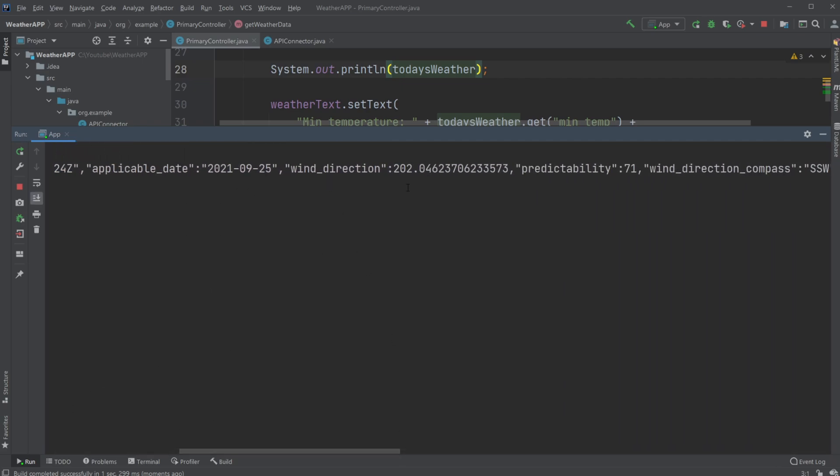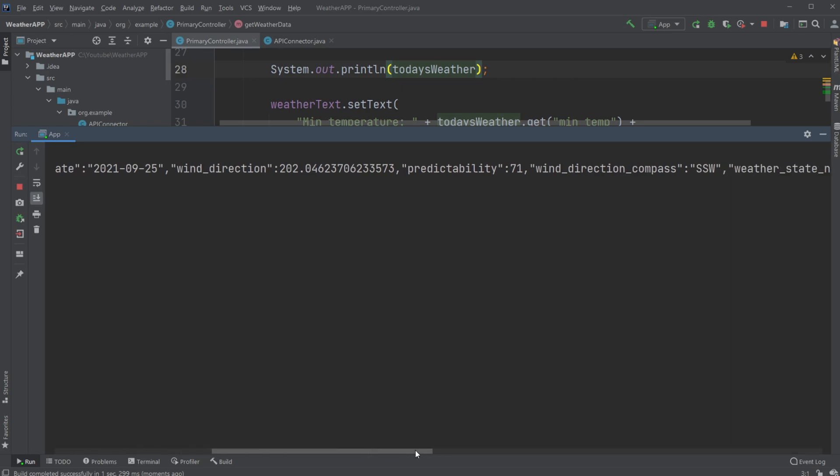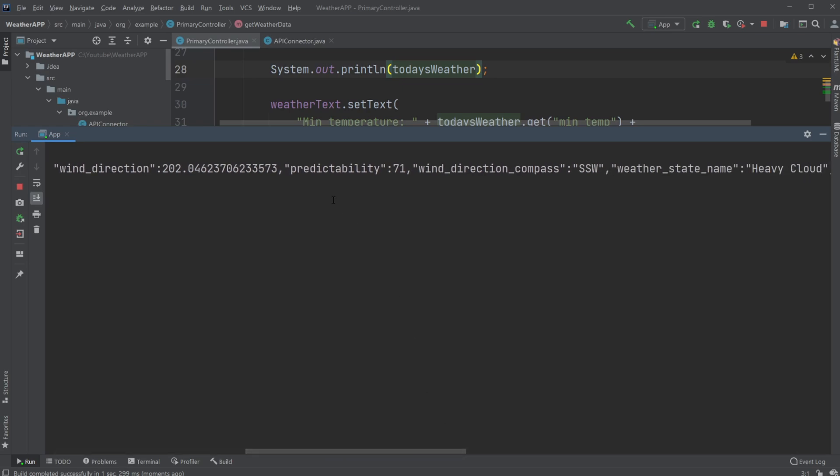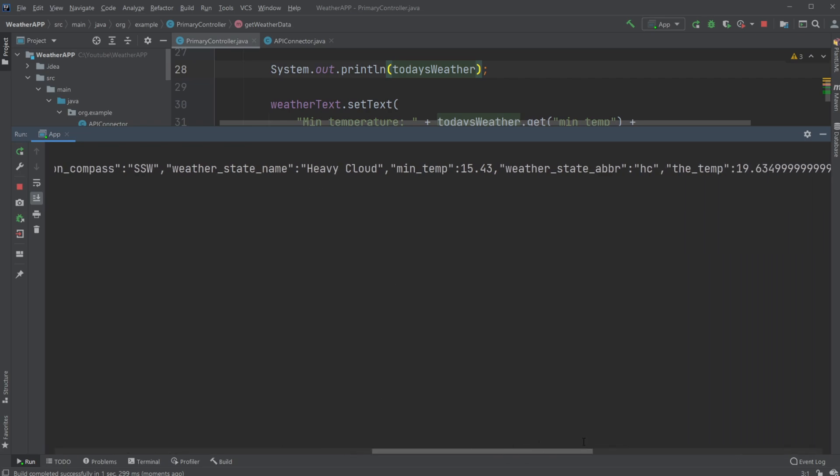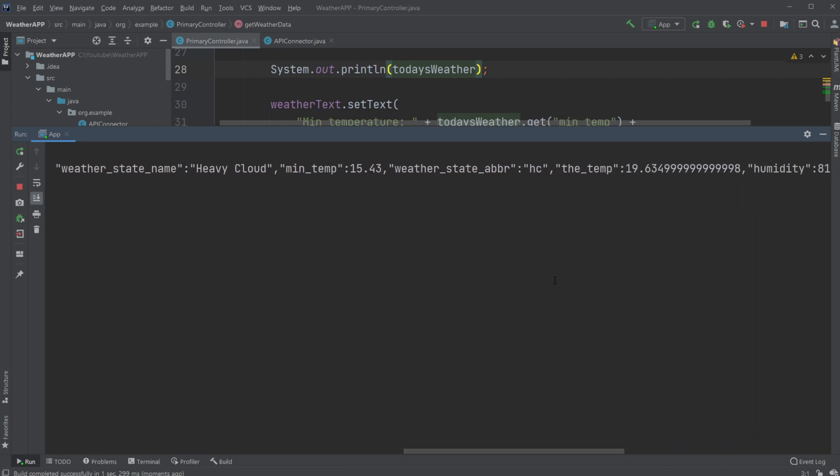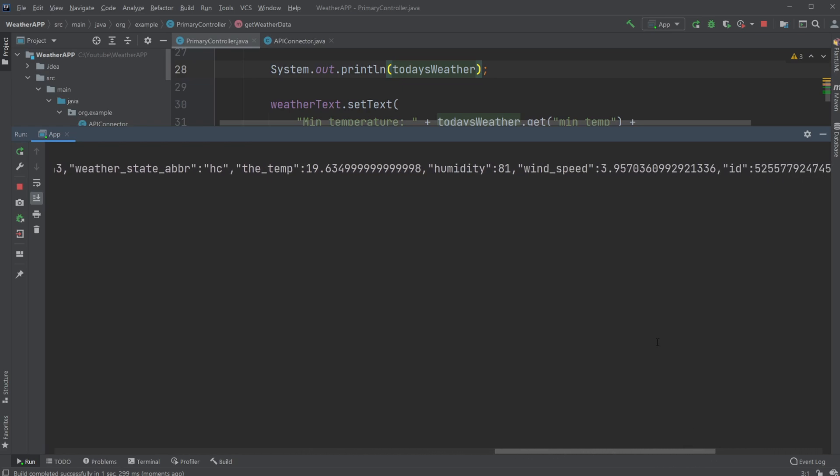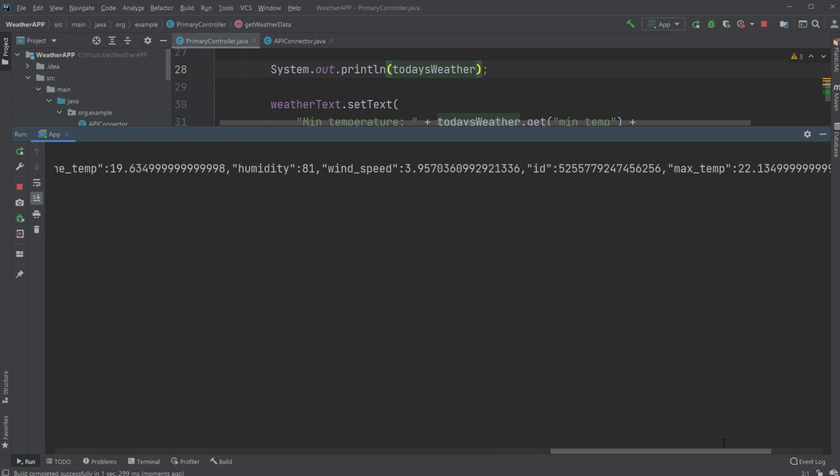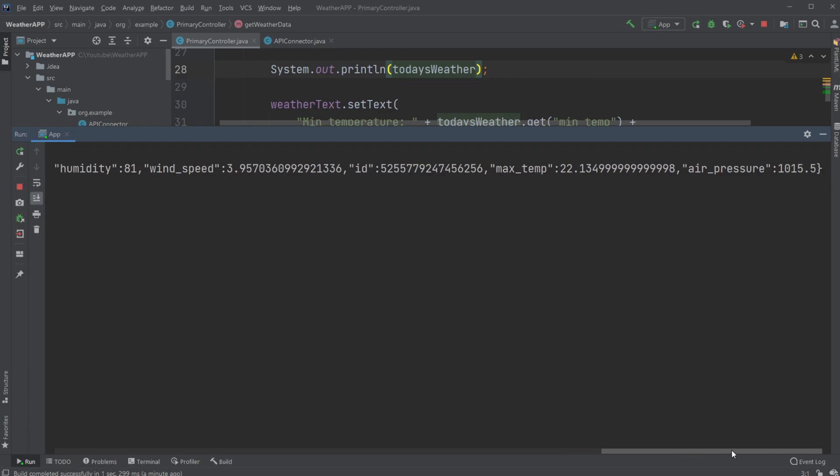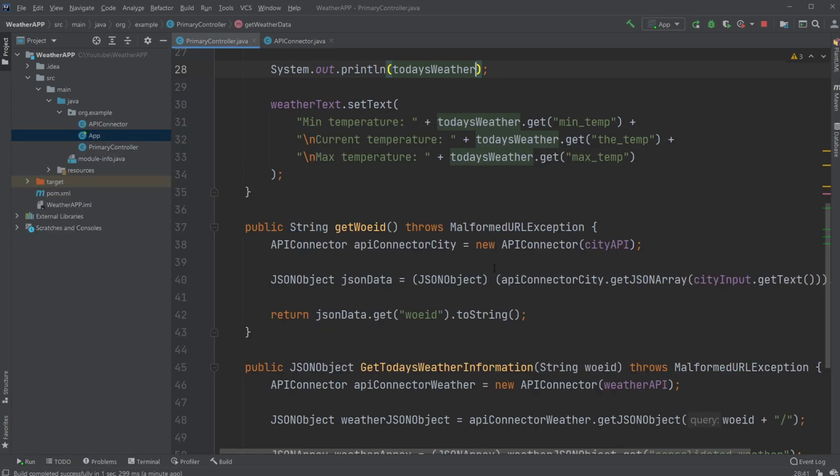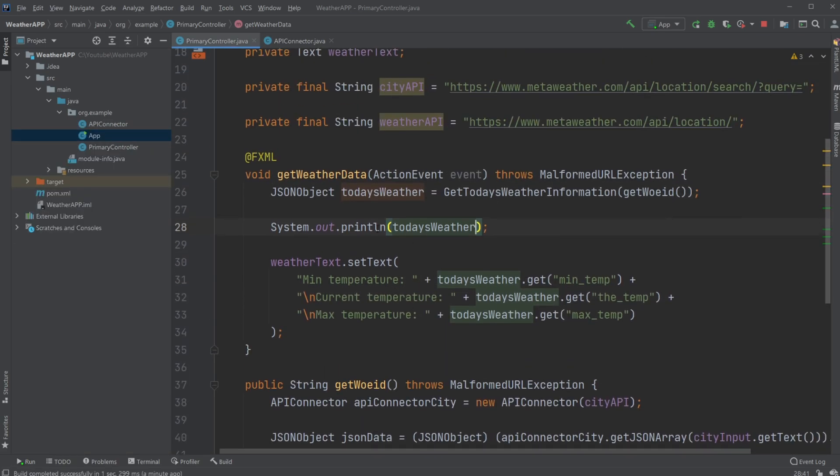We have quite a lot of information. Visibility, when we actually got the data, the date we got the data, wind direction. I don't know what all of this is, but a lot of stuff, weather state name.